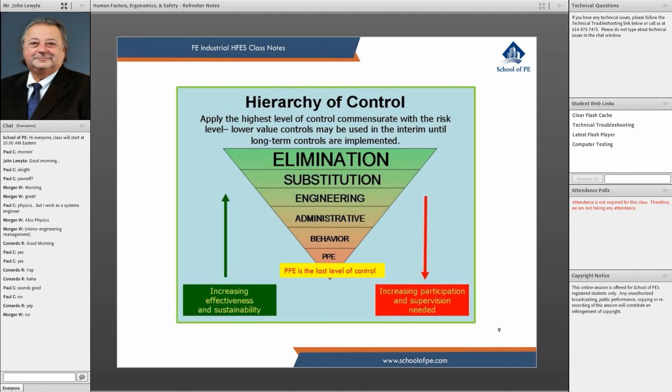The hierarchy is about lowering risks and increasing effectiveness as you go up from the bottom of the inverted pyramid. Coming down from the top, it requires increasing participation and supervision. So it's all about addressing risk in the workplace.